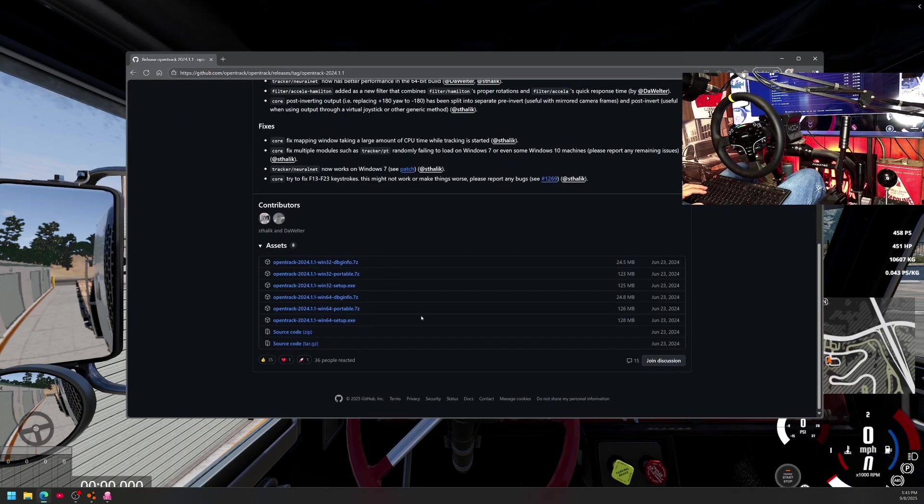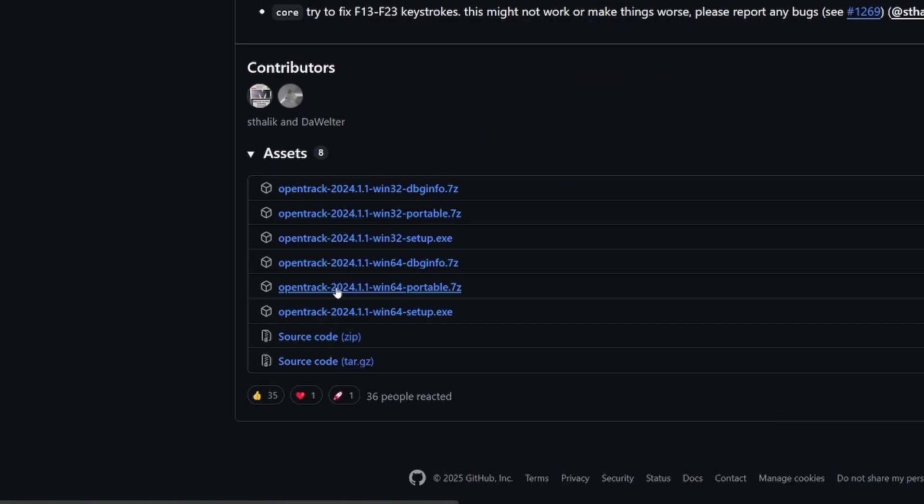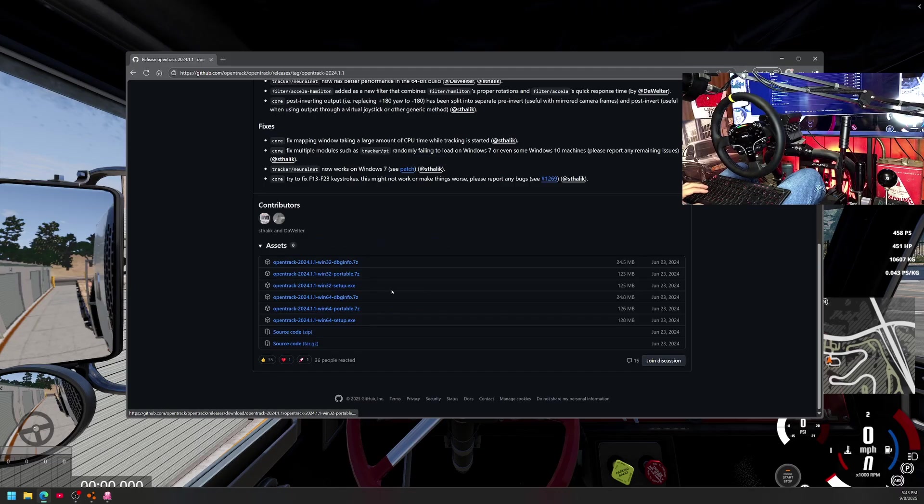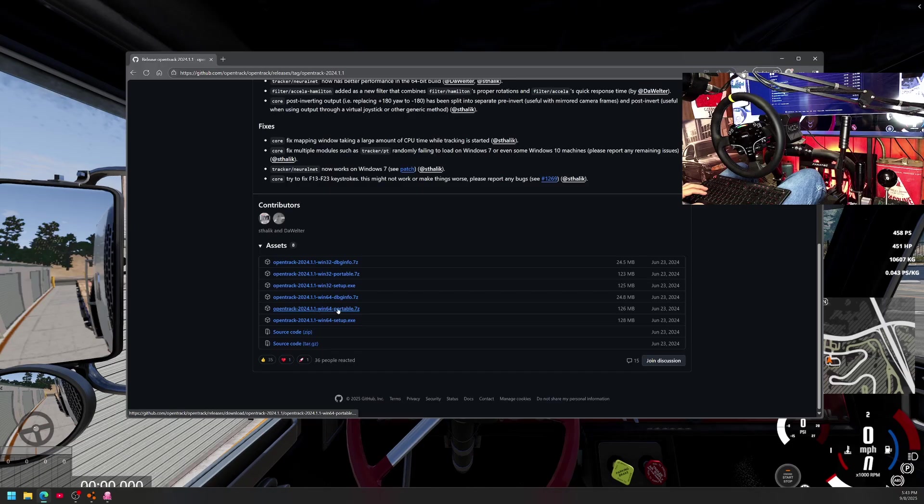This software is called OpenTrack, works wonderful. Again, ten dollar webcam. You click on this one, this is the one that I used. Whatever your system might be, this worked for me: win64 portable.